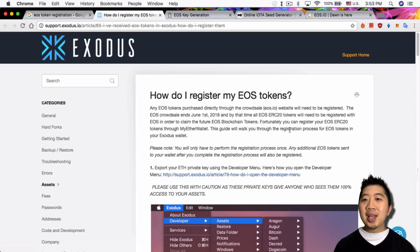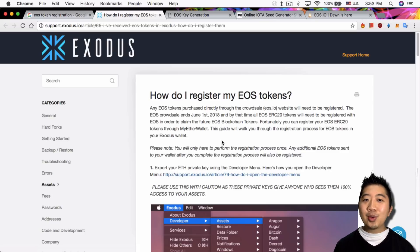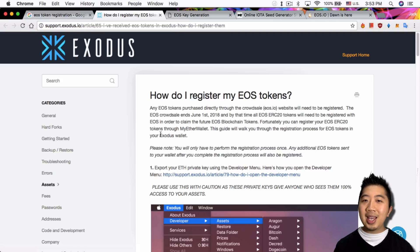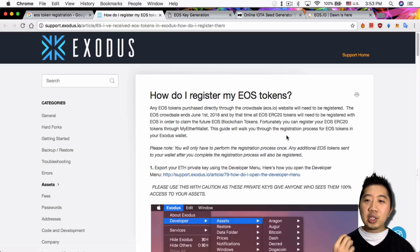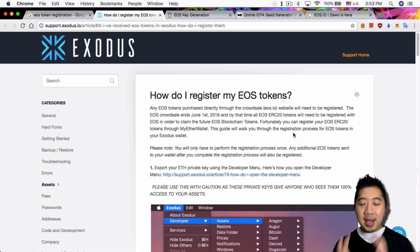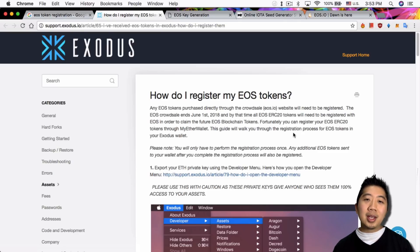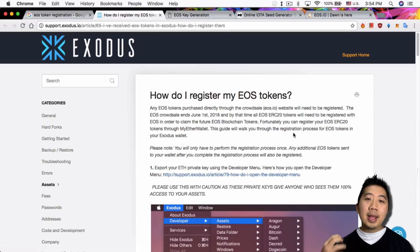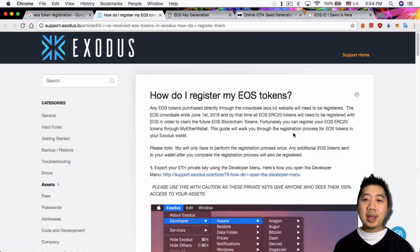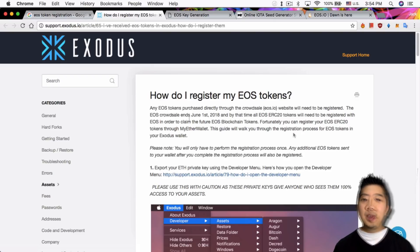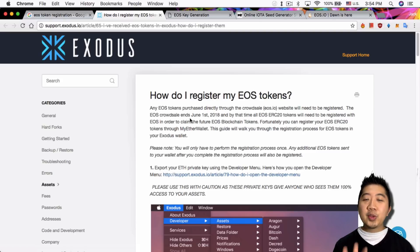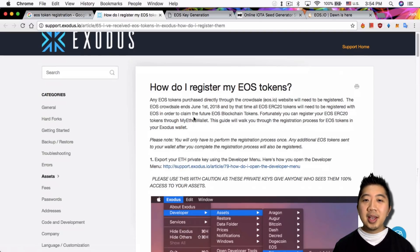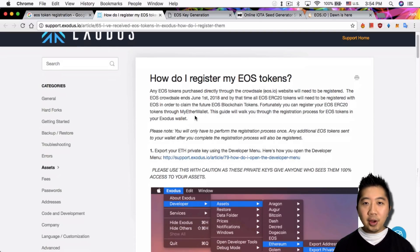Fortunately you can register your EOS ERC20 tokens. Again, you're not registering your tokens, you're registering your public key of your Ethereum wallet. This guide will walk you through the registration process for EOS tokens in your Exodus wallet. What the guide tells you is actually how to export out your private keys from your Exodus wallet and then sweep that into MyEtherWallet, so that your public key for MyEtherWallet will be registered with EOS. But besides the fact that they get the information wrong as I said before regarding the tokens, the other thing I don't like is the fact that they're pointing you to use this particular website.